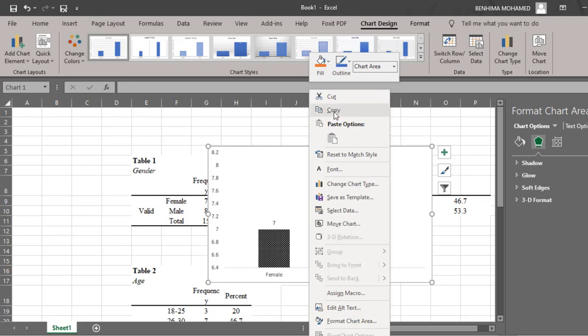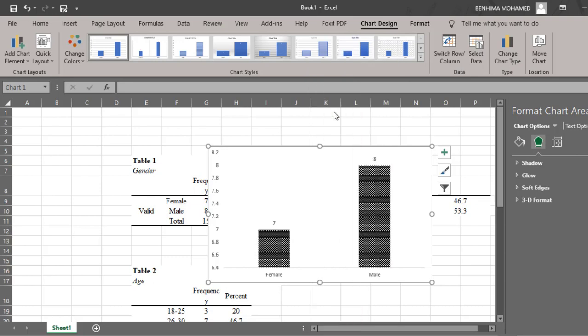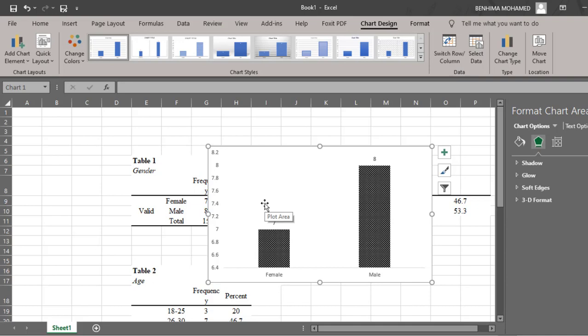Paste it to Word. This is the procedure of how to insert charts or turn tables into charts using Excel, because SPSS does not provide good charts, so I advise you to use Excel instead. Then you can copy and paste the charts to your Word document.